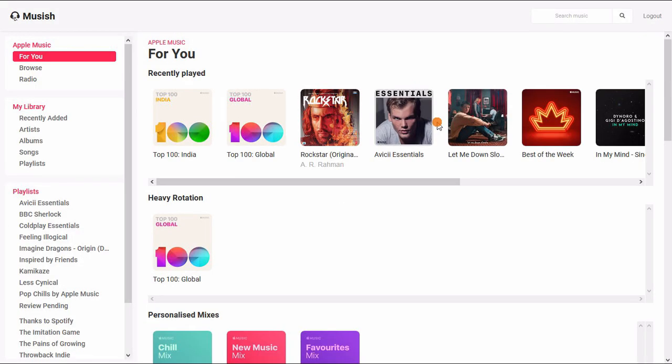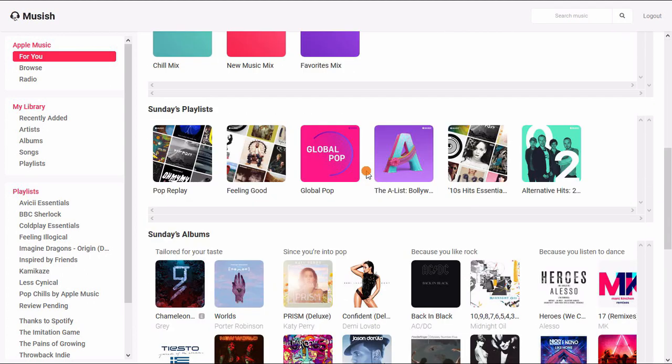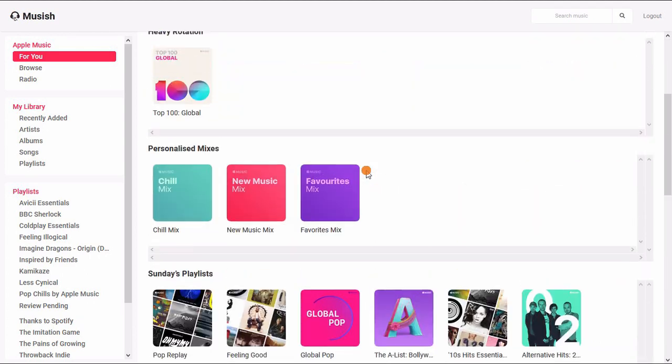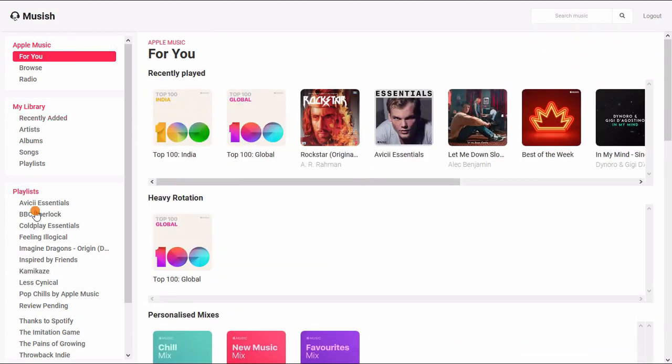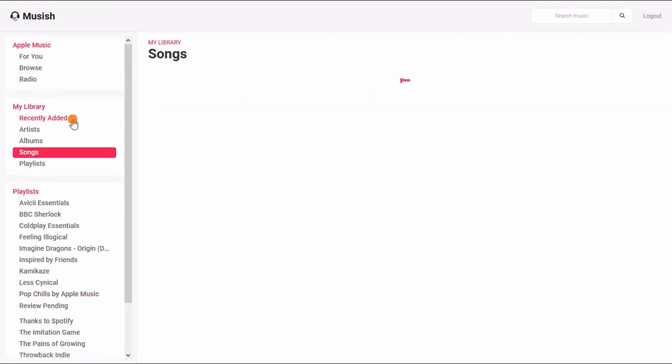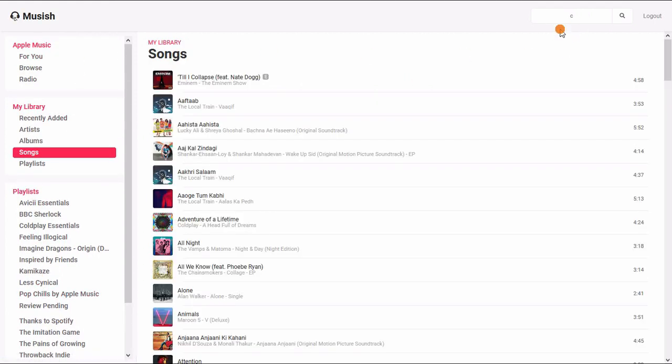As you can see, the user interface of this web player is neat and very similar to Apple Music. It loads all your Apple Music library along with playlists and songs. You can also search songs and browse personalized music recommendations.